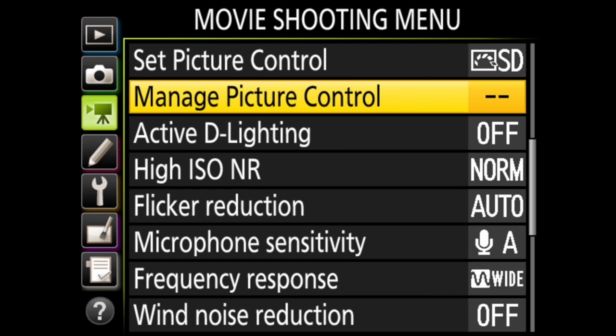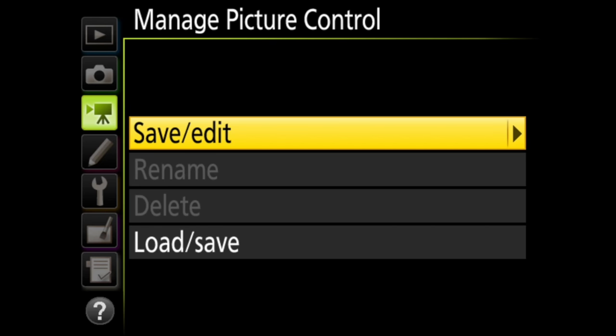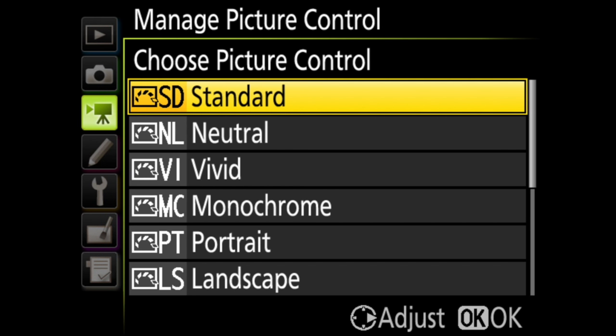The next option is manage picture control. In save edit, you can choose from your existing picture controls, edit it using the fine tuning options we talked about before, and save it.